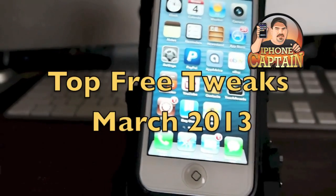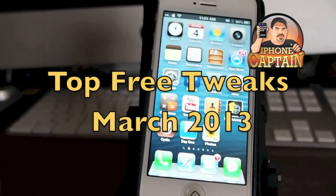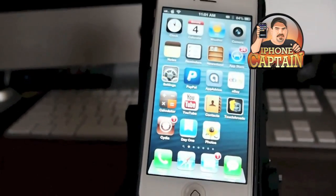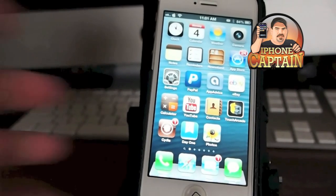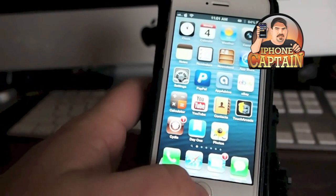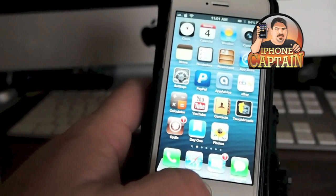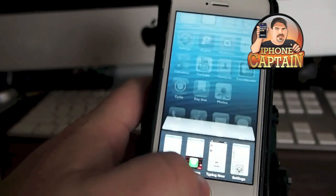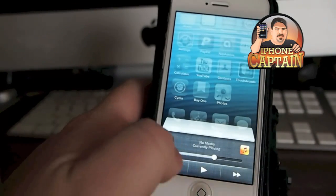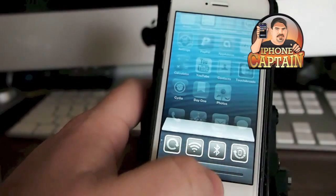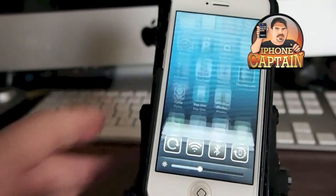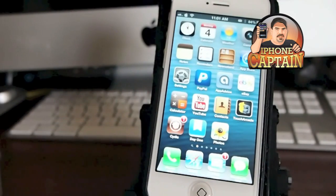Hey YouTube, it's me, it's your iPhone Captain. Today we're going to be looking at the top tweaks, free tweaks for March. This is a new month so I thought I would start out with a new free tweak video.